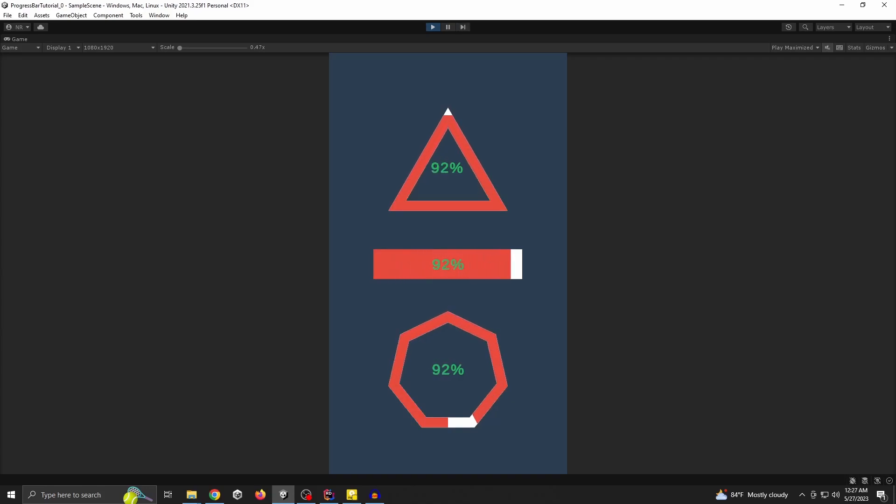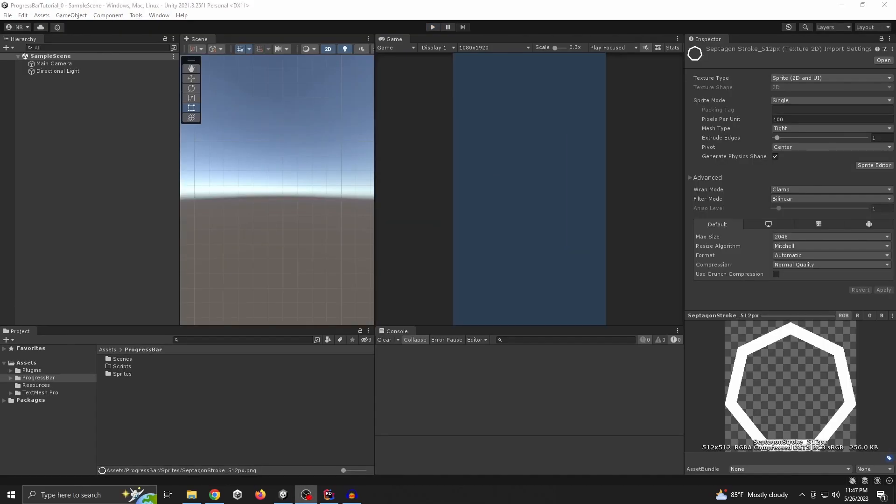Whenever we are playing a game, we see a lot of progress bars on the game scene — it can be like a health bar, ammo bar, and many more. Right now I will show you how easily you can make a progress bar in Unity using DOTween.